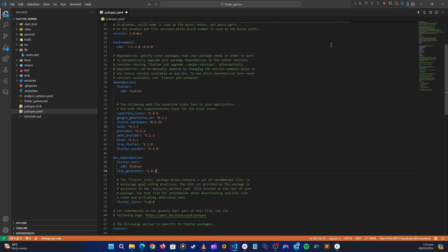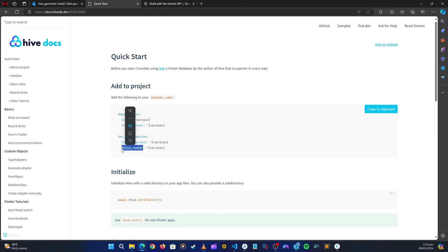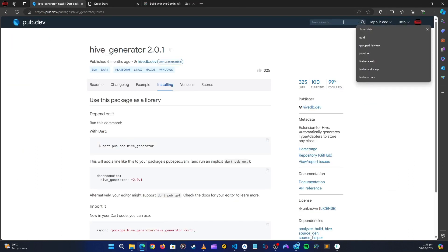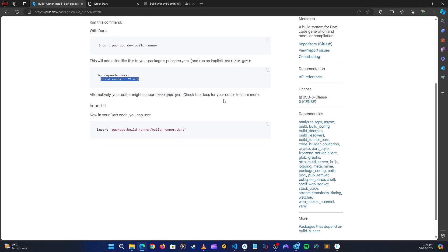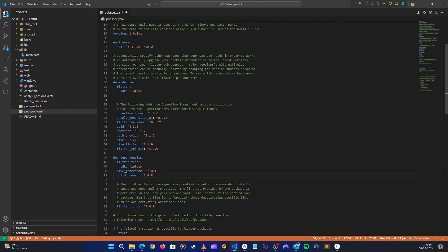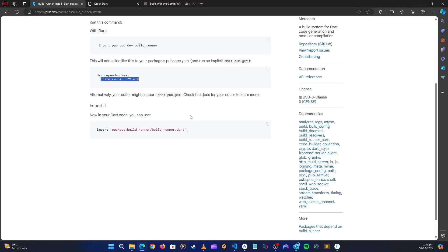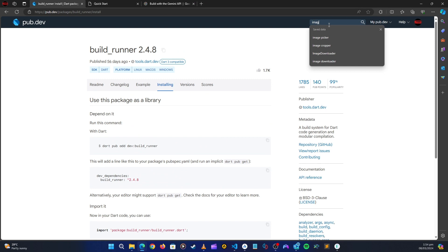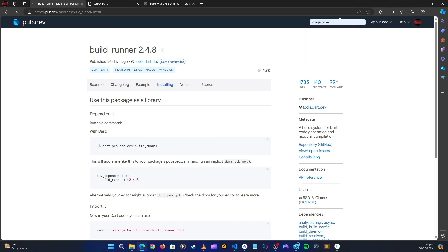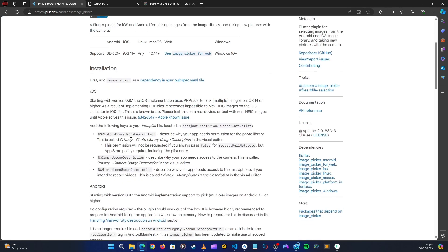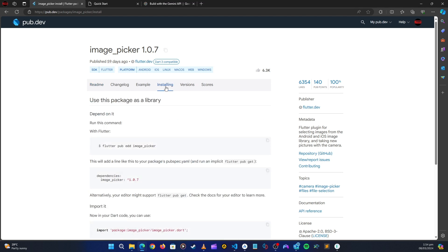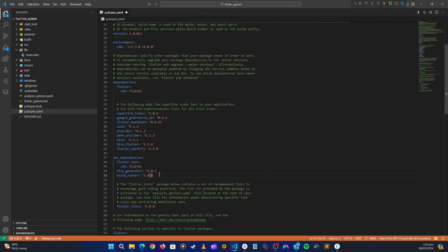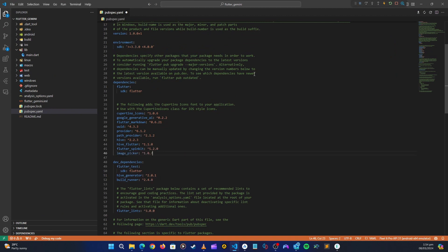Let's go back and also get the build_runner package. Search for it, go to installation, copy it, and paste it under dev_dependencies. Now we also need the image_picker package — let's search for it on pub.dev, go to installation, copy it, and paste it up in the regular dependencies.